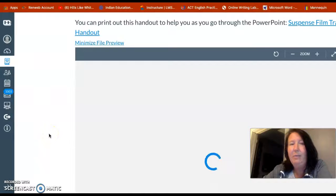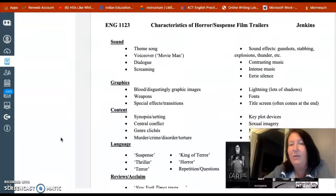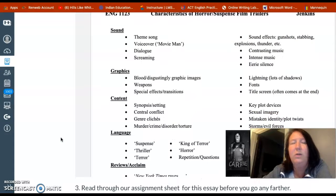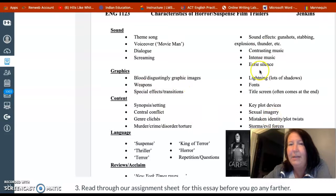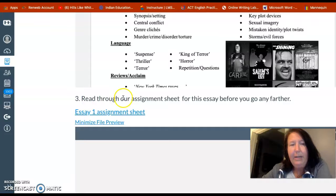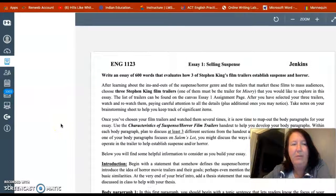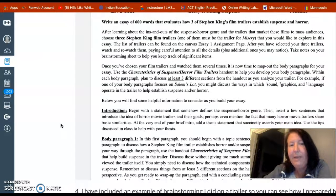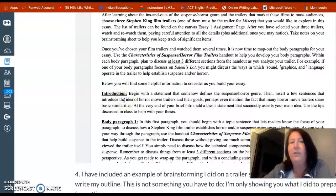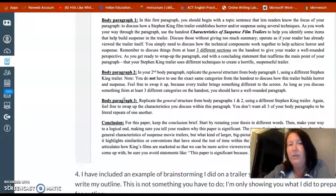I've also made it into a handout — I took the PowerPoint and made it into a handout so you can easily screenshot or print it out. It makes it really easy to see the categories you can talk about. Also, read through the assignment sheet, which takes what I've asked you to do and gives you extra information. It goes through the introduction, body paragraphs one, two, and three, and the conclusion.